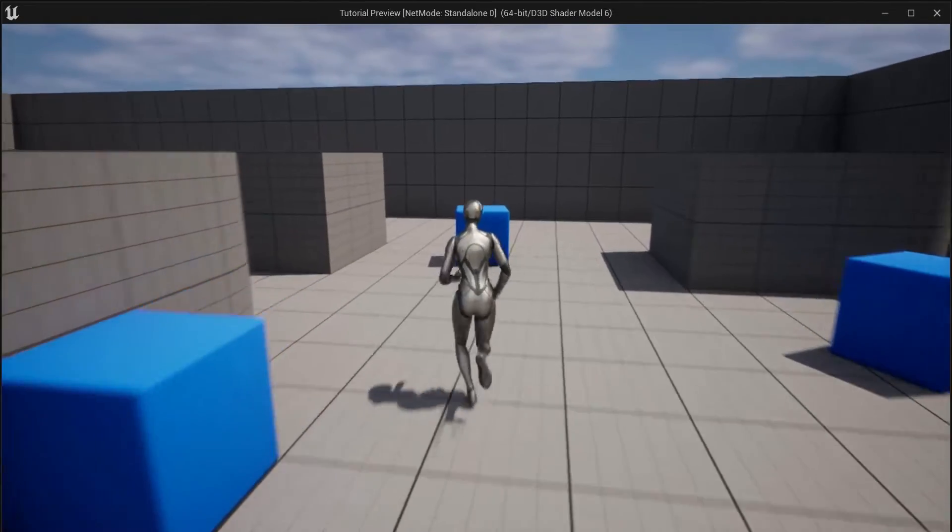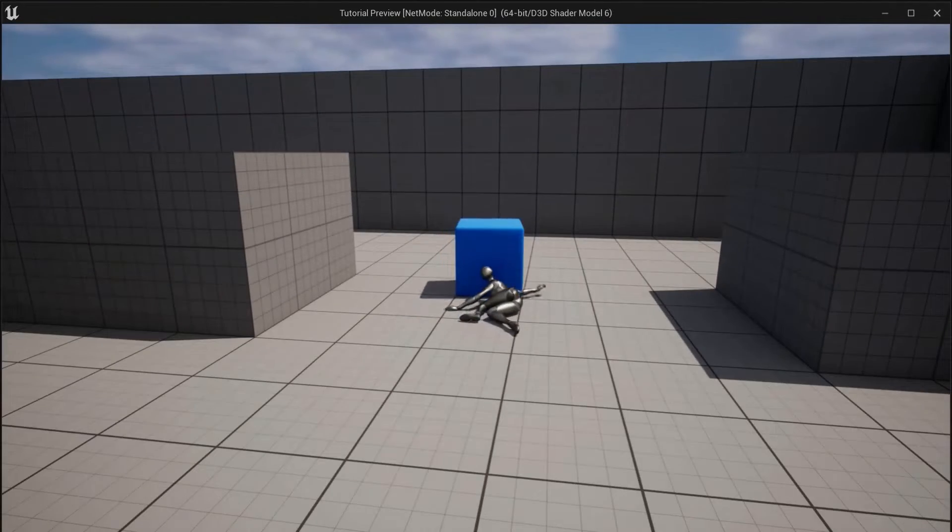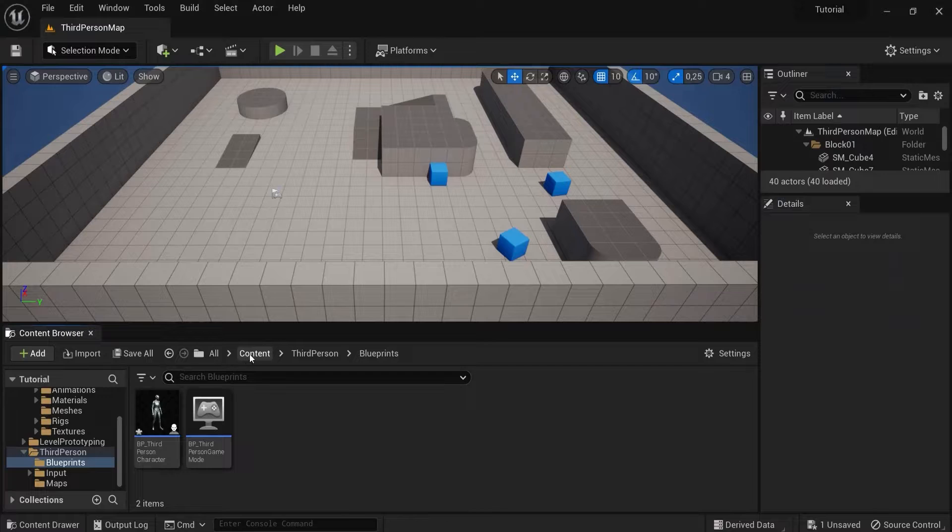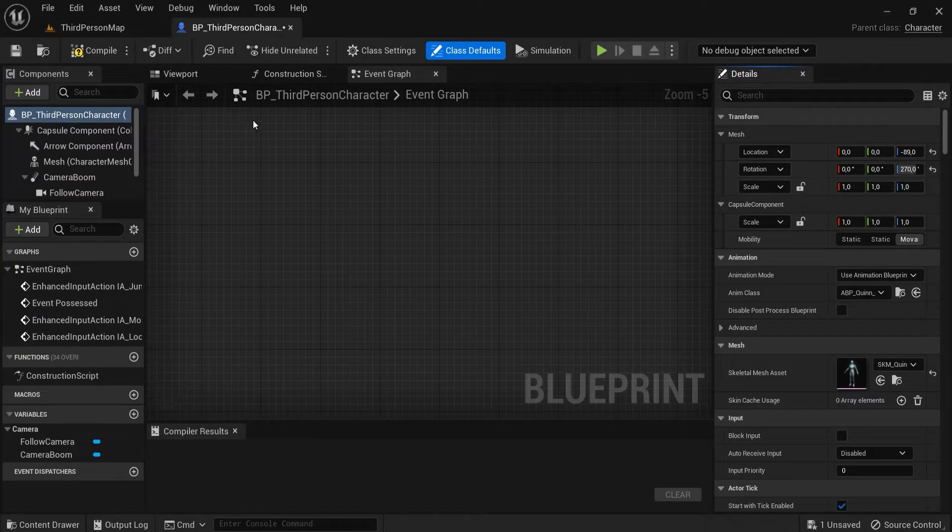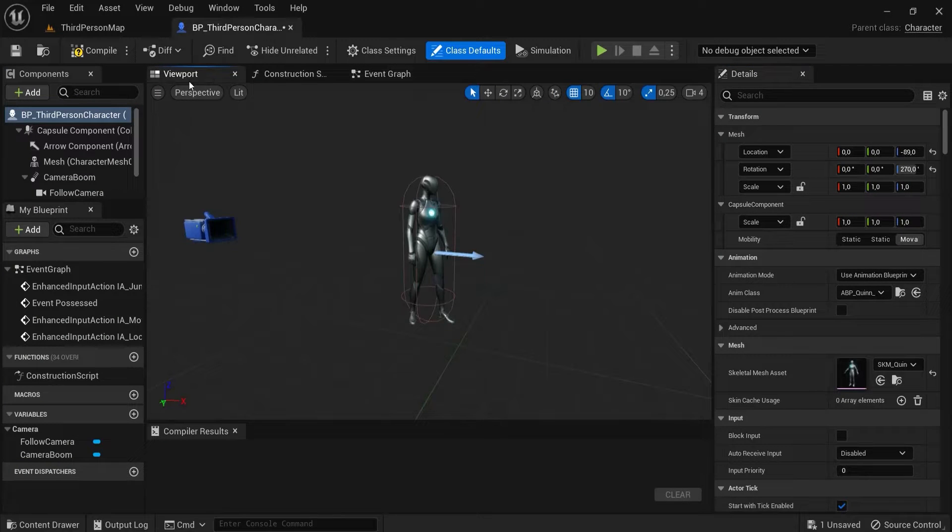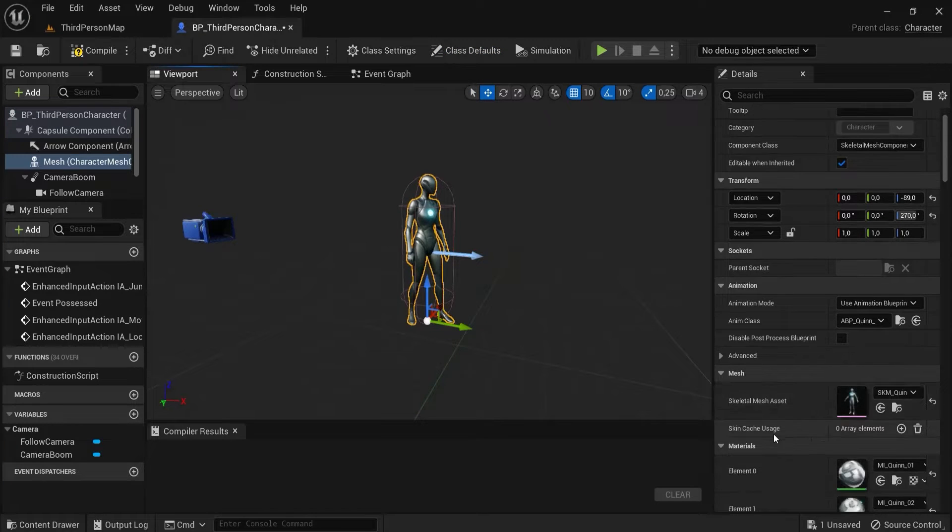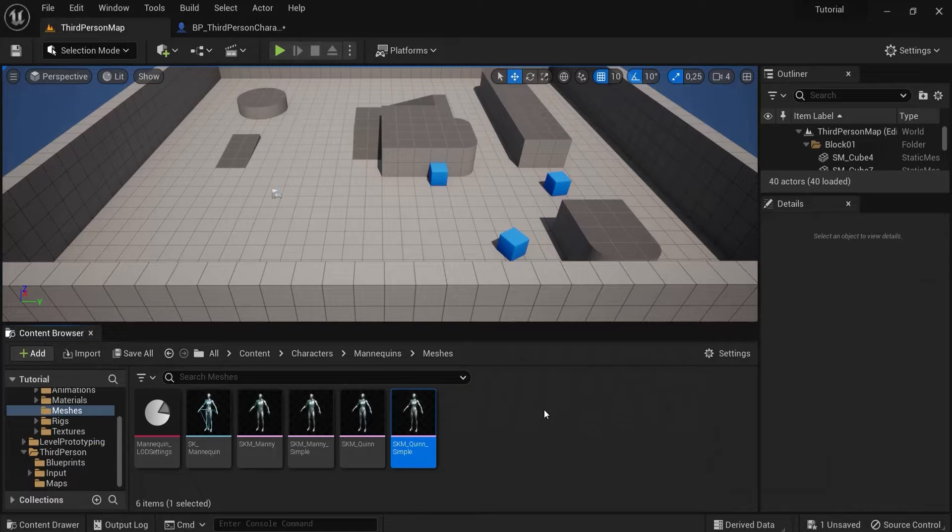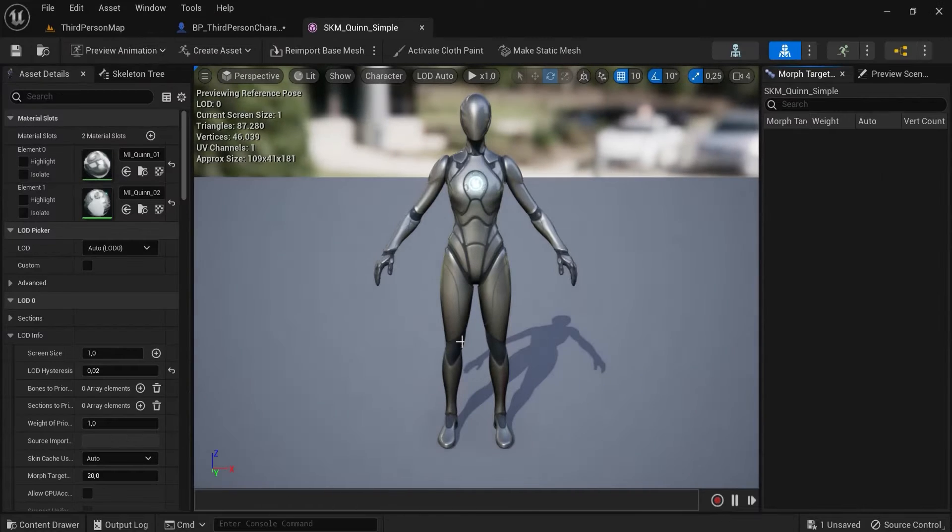In this video you will learn how you can make a ragdoll out of a character. Let's have a look at our character first. I'm here in the content third person blueprints and let's open up this character right here. In the viewport you can see this character. Click on its mesh and you can see here the mesh asset and you can browse to the content and let's double click to open this one.